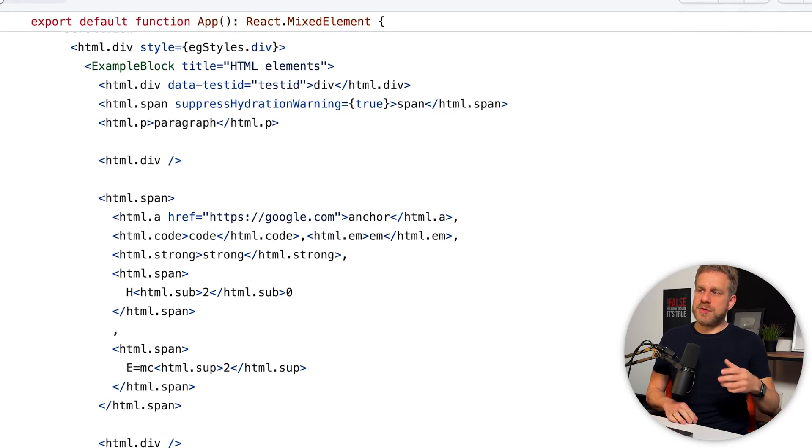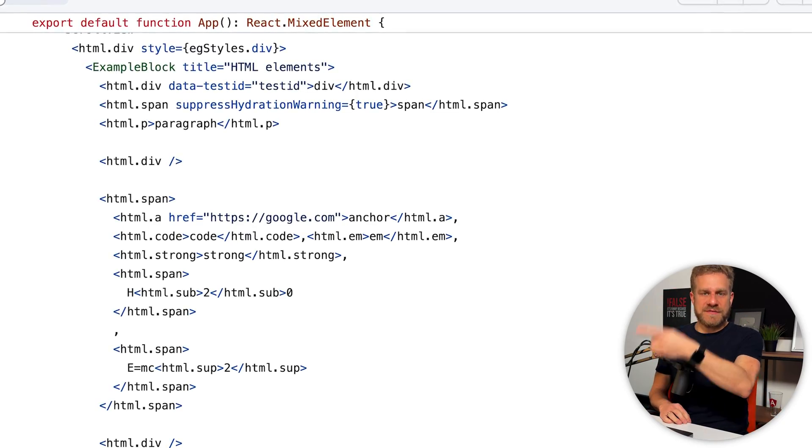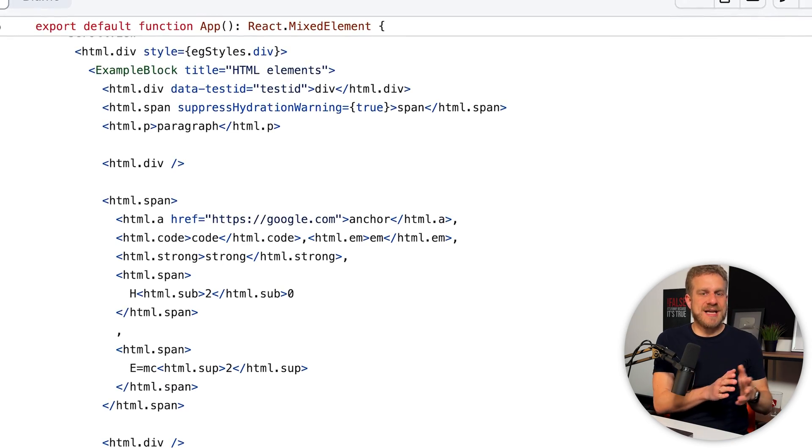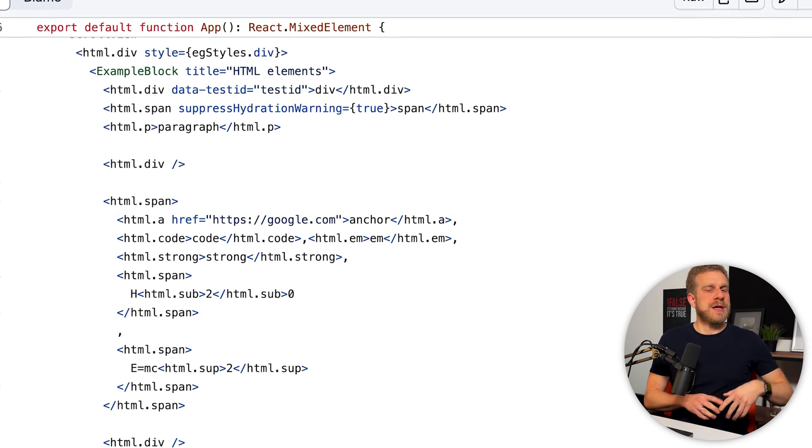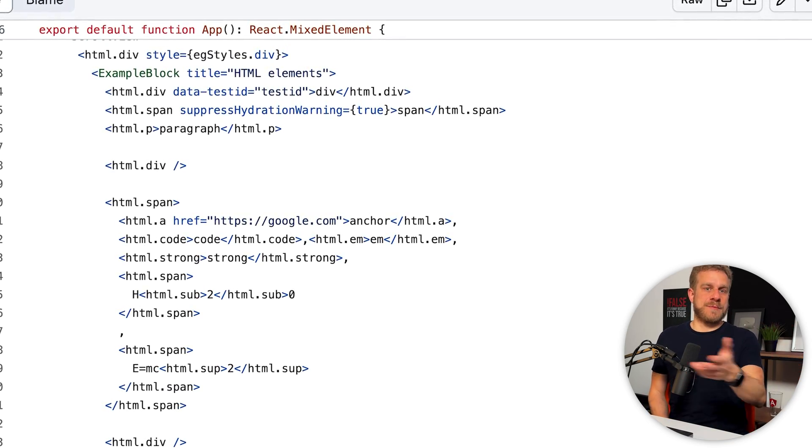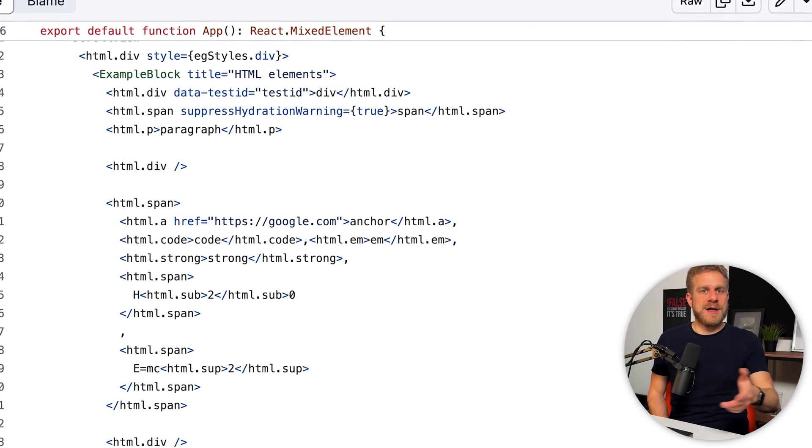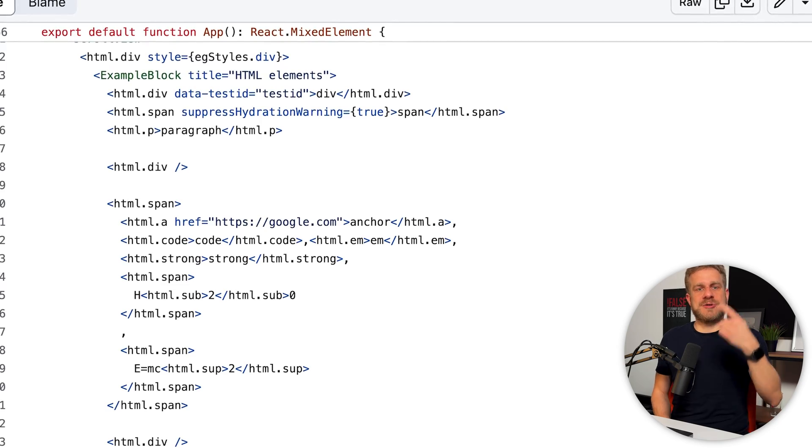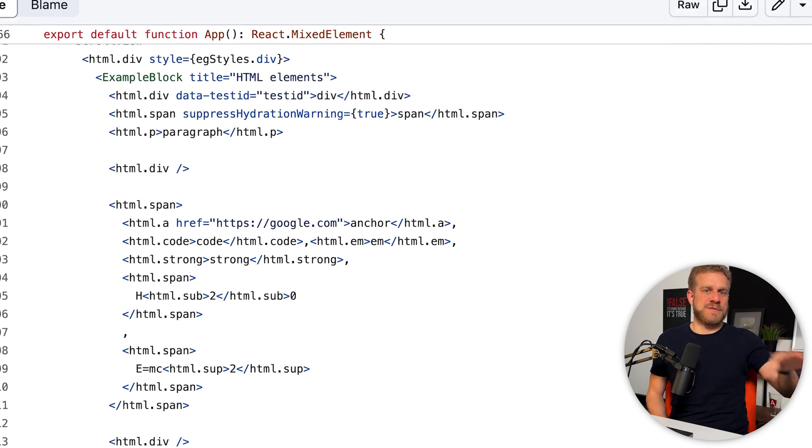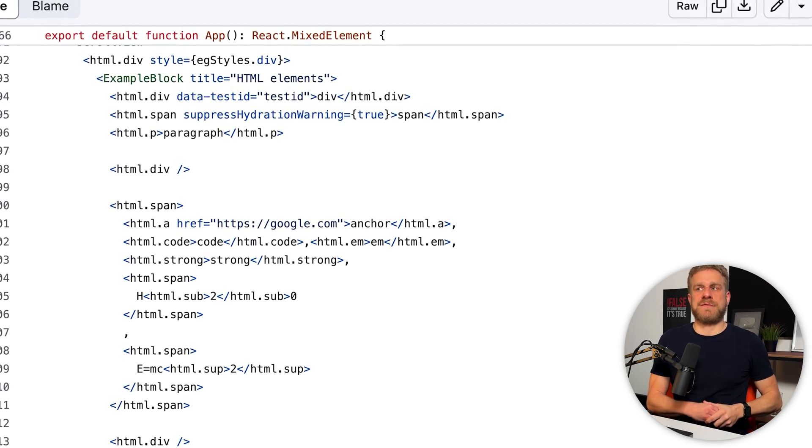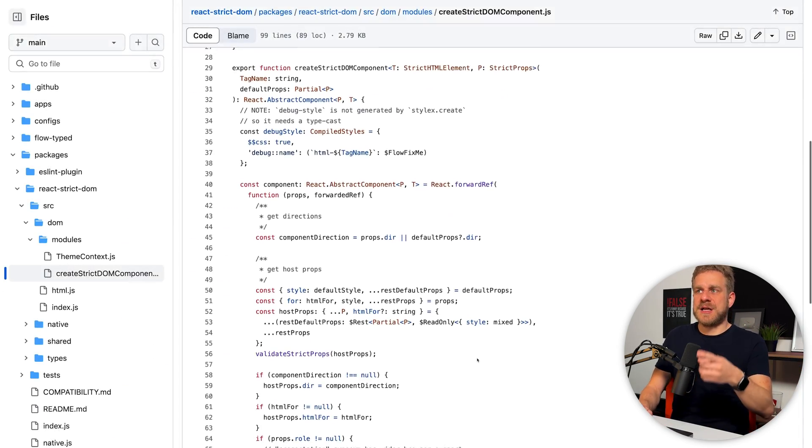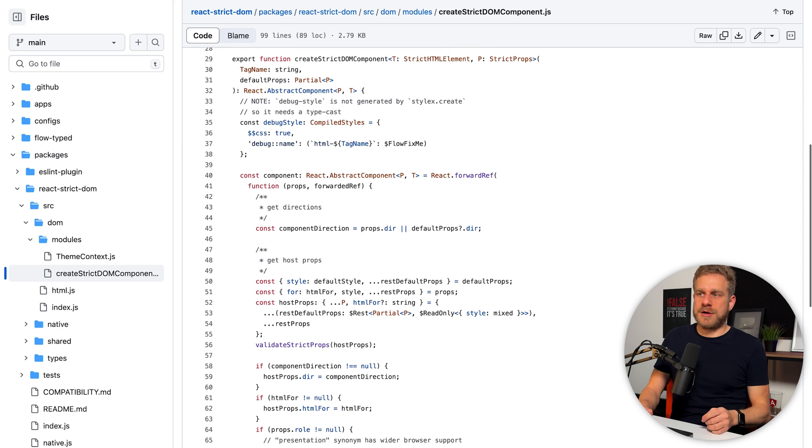That essentially means that with that package, once it is stable, you could bring it into your React project and you would use those elements provided by this package in your JSX code. And then depending on which platform you're building for, this would be translated to the fitting elements for the target platform.